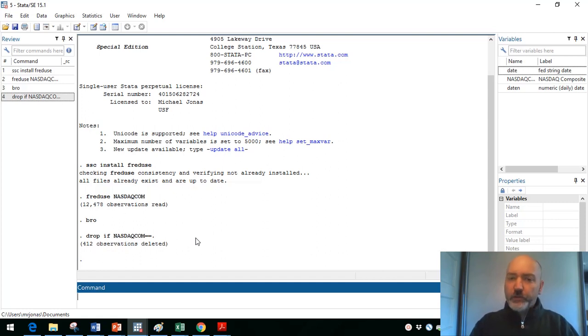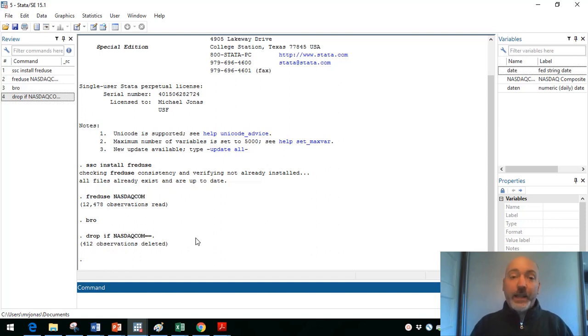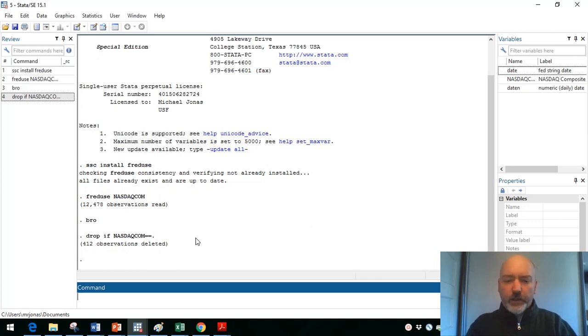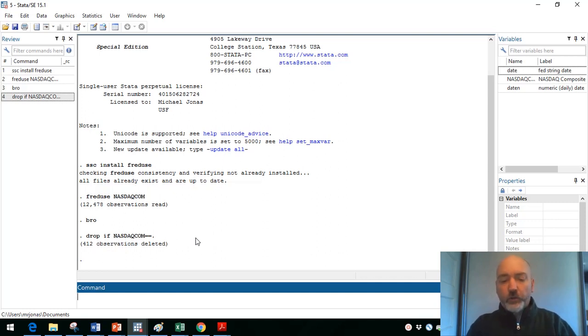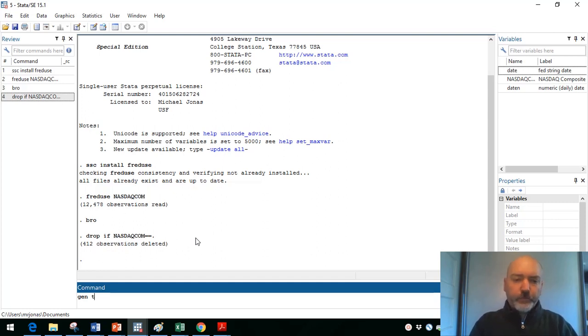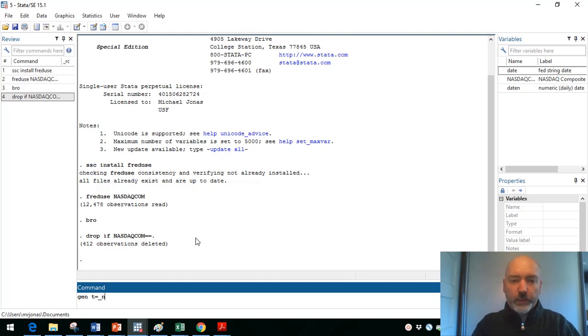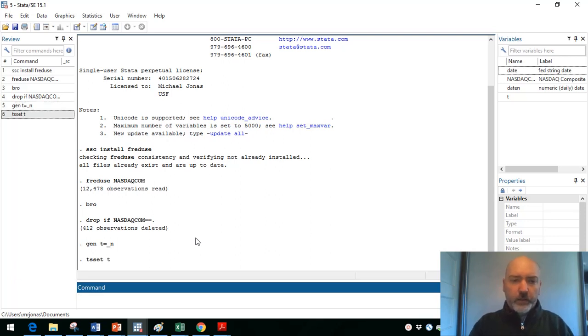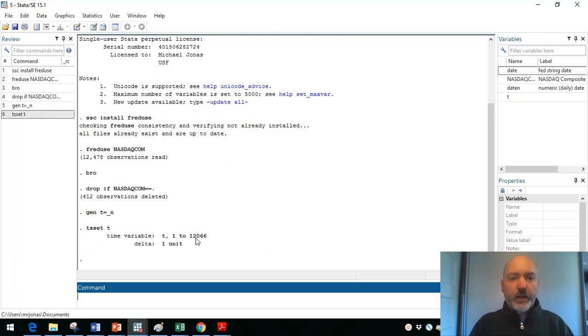For the purposes of generating graphs, right, I would go ahead and use that date variable. So obviously we can see the calendar date when different events occurred. For the purposes of generating variables, differences, lags, returns, et cetera, I always prefer just to generate a new trend indicator. So I'll generate a new variable, call it t equal to underscore little n. And then I will tell Stata that that is my time series identifier. So tsset, t.